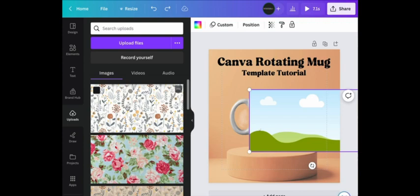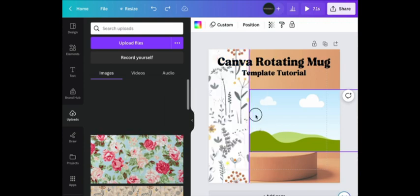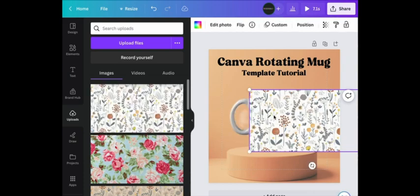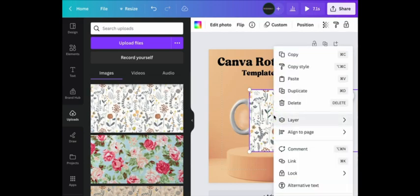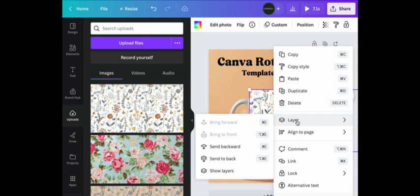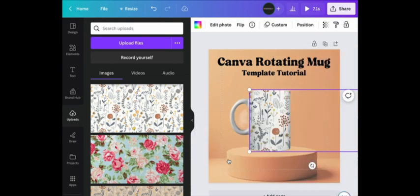Select the one that you want and simply drag and drop it into the Smart Frame. Once it's in the Smart Frame, you're going to right-click on Layer, Send to Back, and this is what your image will look like.